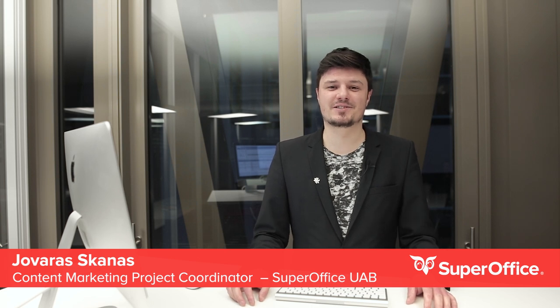Hey, my name is Jovaras and I work with content marketing here in SuperOffice. Today I'm going to show you one of my favorite features in our CRM and how to remove activities from your activities list in a split second.